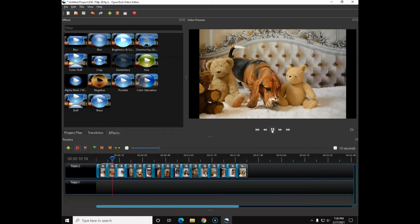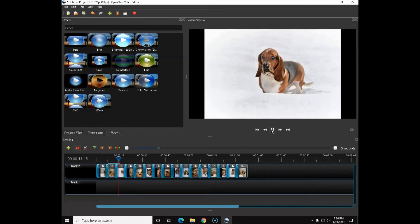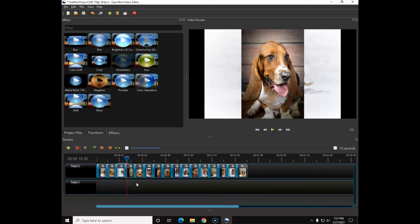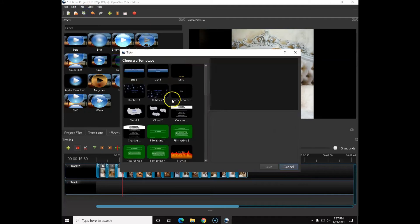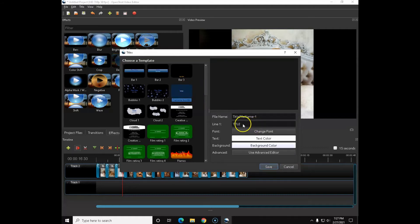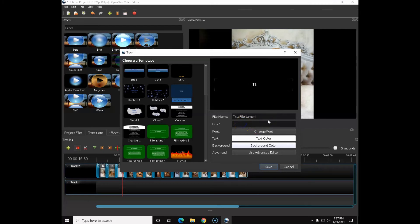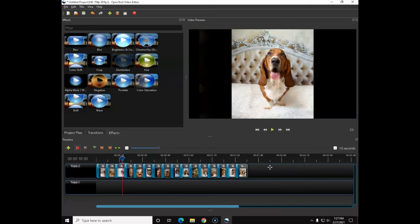Now it's adding a nice little bar effect. You can do a different effect on each clip if you want. If that's all you wanted to do, you can go ahead and add a title here — but don't jump the gun on that. Let's add a title. Click the title button, pick a template, and call it 'Herbert.' You can change the text color and other options. Click Save.